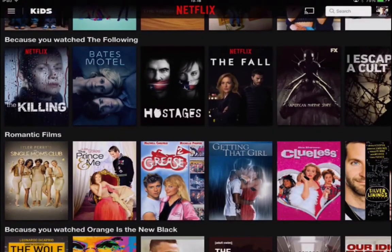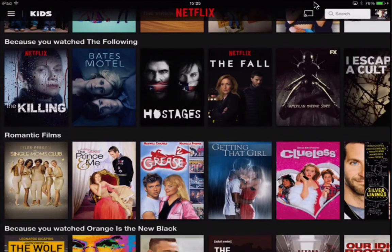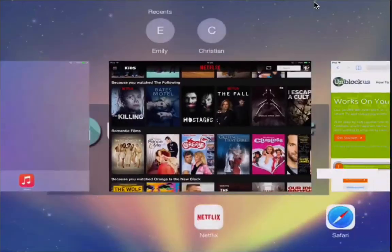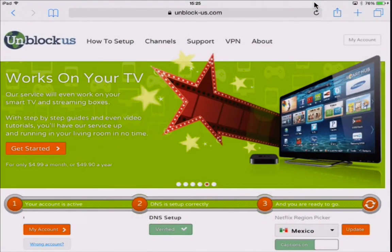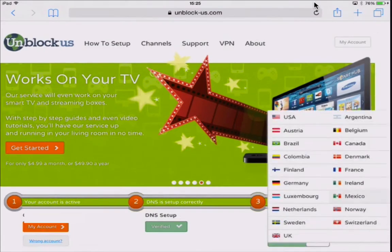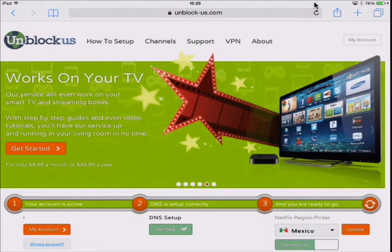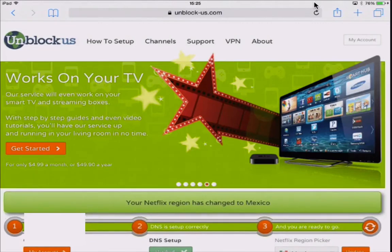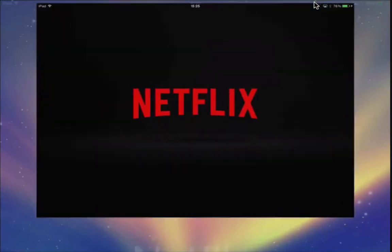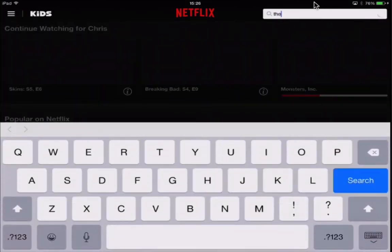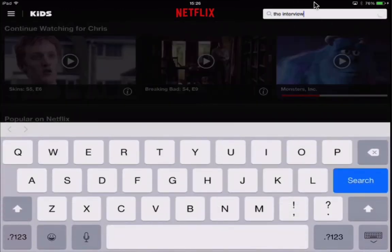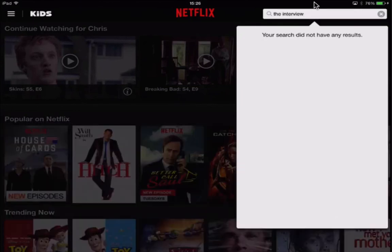Now let's say we wanted to change it to Mexico for example. All we need to do is close down Netflix completely like we did before, head back over to Safari, go back to the unblock-us page, change our region to Mexico and click Update. Once you reopen Netflix you will notice you have the Mexican version. To prove this, I'm going to search 'The Interview' and you will notice it's not available to stream, because it's not available to stream in Mexico.